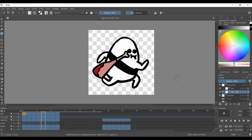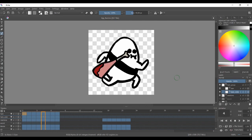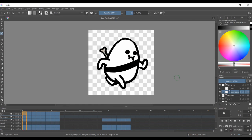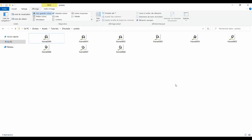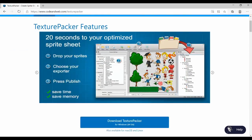I use the same process for my other game, just with more layers and more details. So now we have a bunch of images in a folder and we need to turn them into a sprite sheet. To do that, I use a tool called Texture Packer, which has a free version.